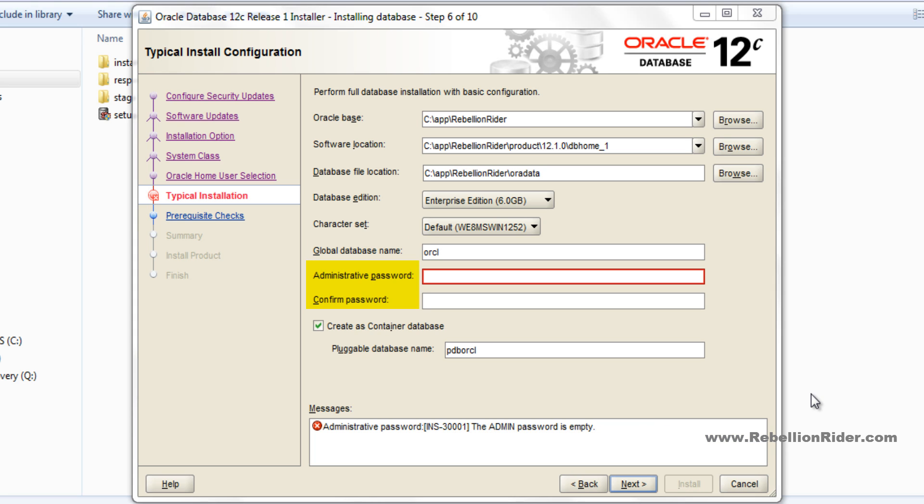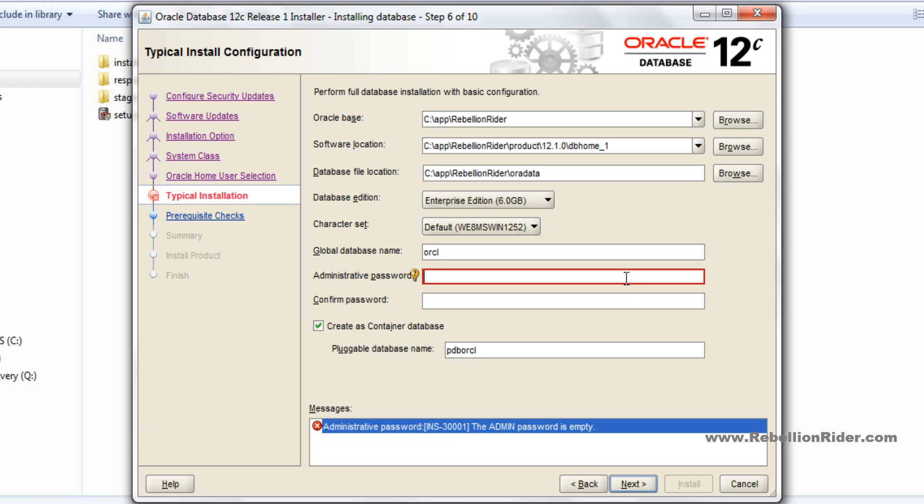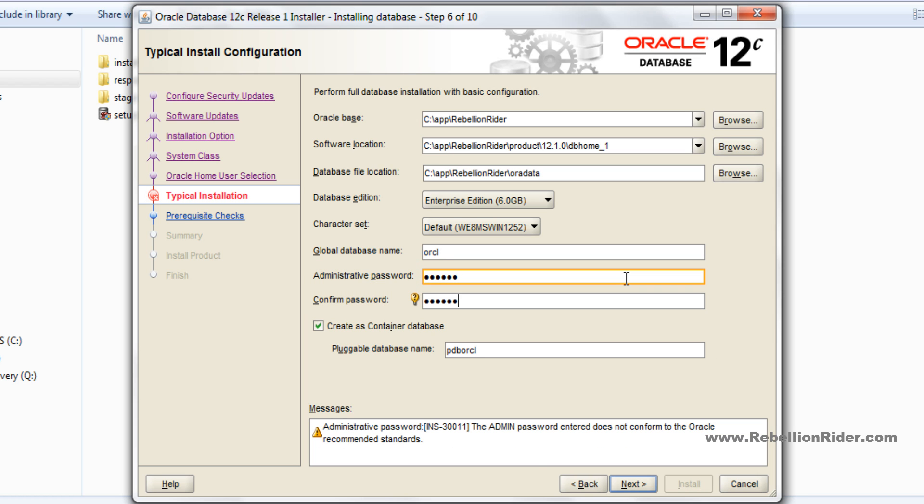In the next two fields you have to set the administrative password. This password will be used as the password for privileged users such as sys and system. For this demonstration I will set my password as oracle. Make sure to note down global database name and password safely.